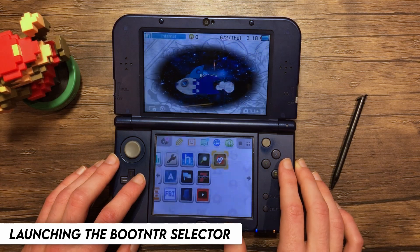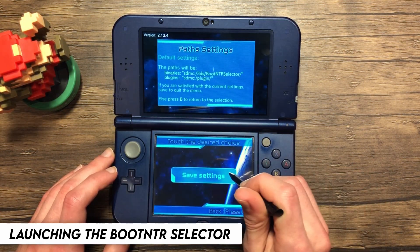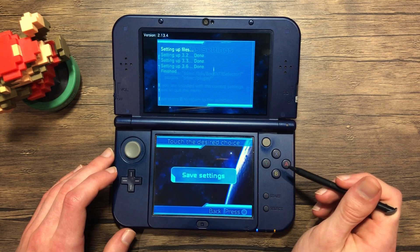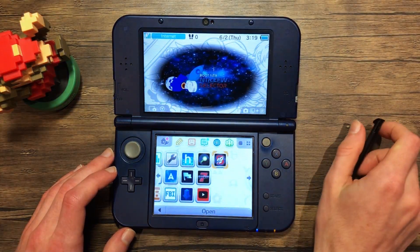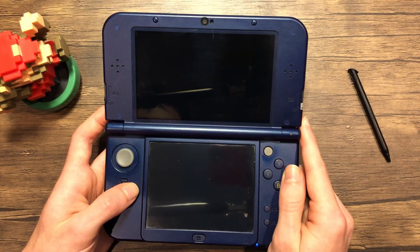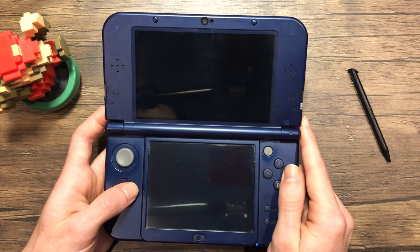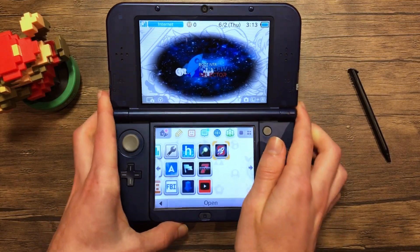Now we're going to launch the Boot NTR Selector. Once it's loaded, press Use Default, and then press Save Settings. And finally, select Version 3.6. Once the application automatically closes, you should now be at the Home Menu and everything is ready to go. Every time you launch it, it should boot into 3.6. If you get an error, I recommend just rebooting your system and trying again, as I've run into weird issues occasionally.